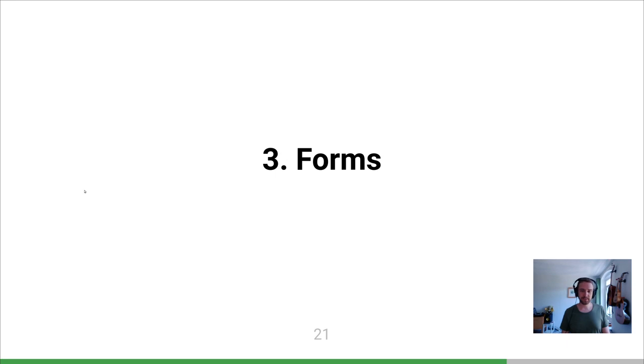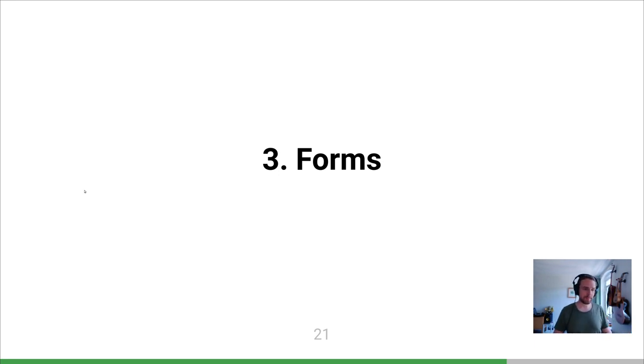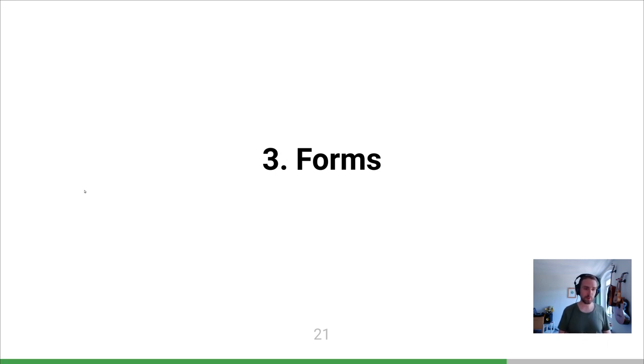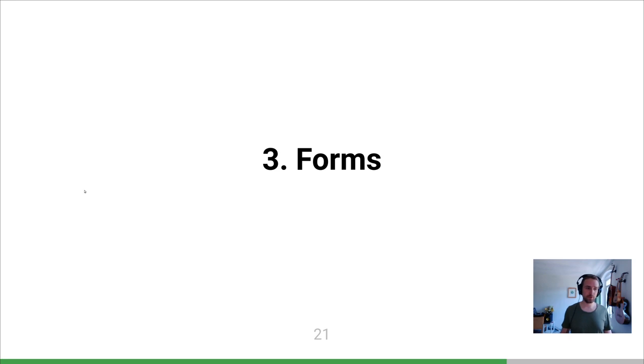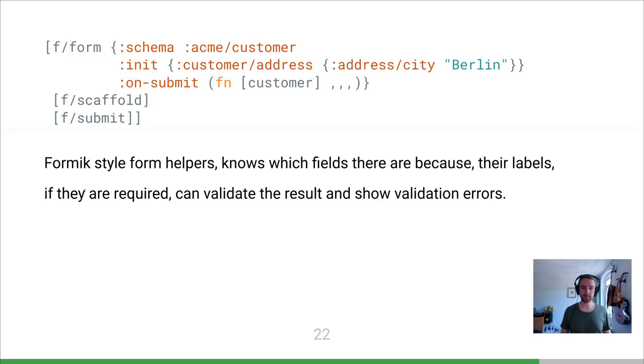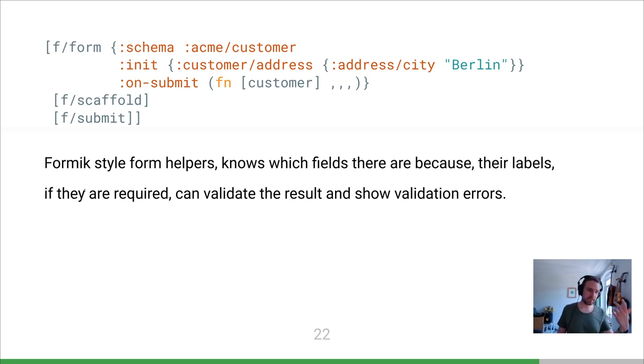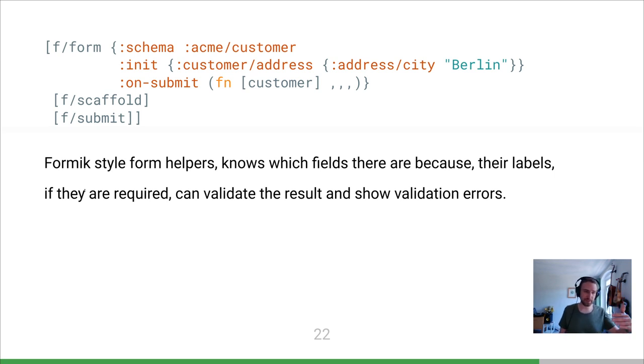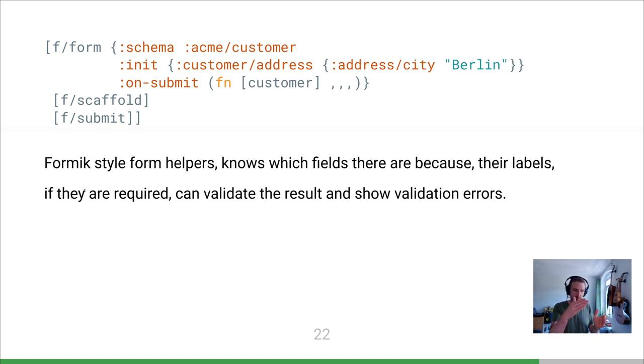Now the real kicker are these forms. We had a conversation - are people doing form generation based on Malli? Tommy mentioned they use some internal stuff based on the idea of Formik. In this case we're talking about the JavaScript library for React forms. We looked at that, took some of those ideas and implemented our own form handling library. It looks like this. You say I want a form, this is the schema of the thing I'm representing, here's an initial value, here's an on submit handler which gets the final value back. Inside that F form you get your individual form fields. We created this development helper called scaffold - you could just stick that in there and it would generate form fields for every single attribute of that entity. And then finally a submit button.